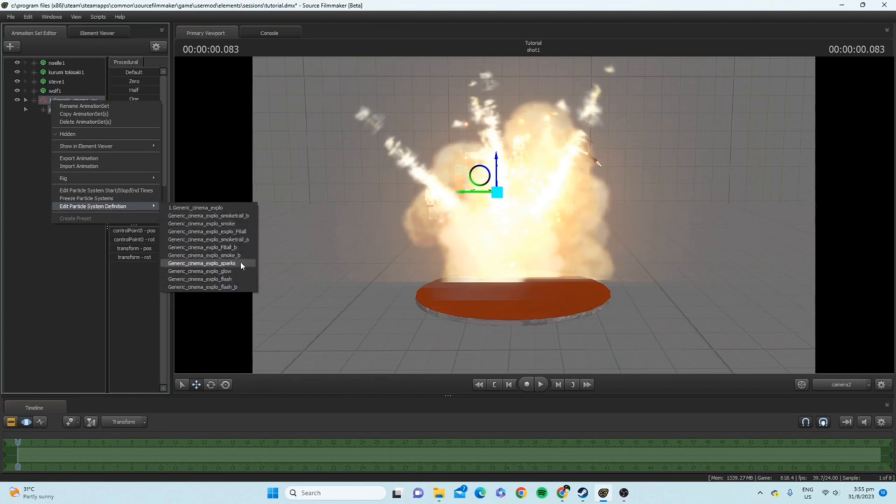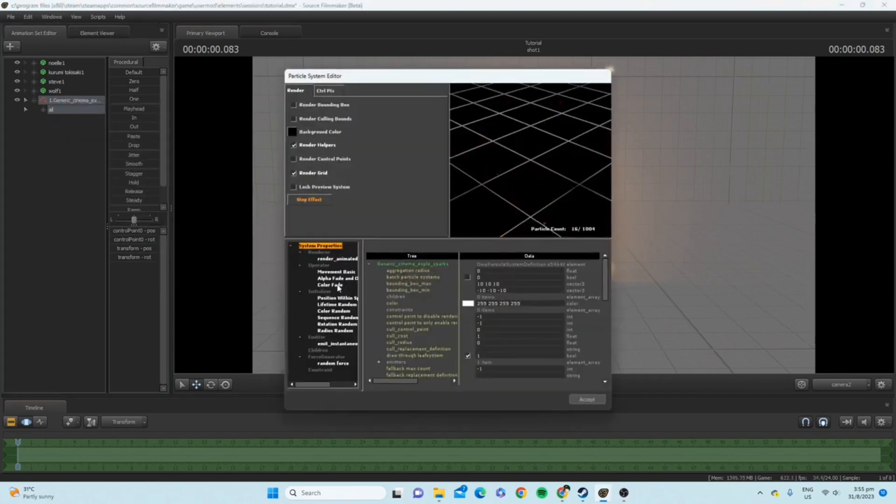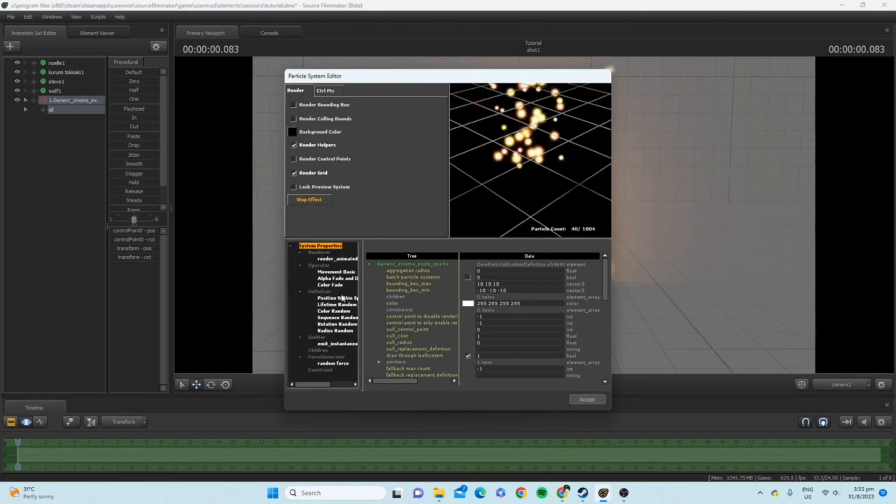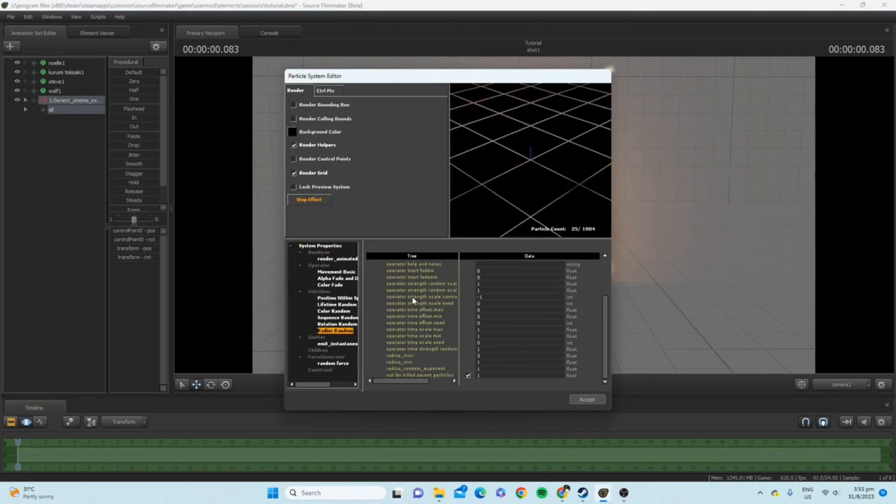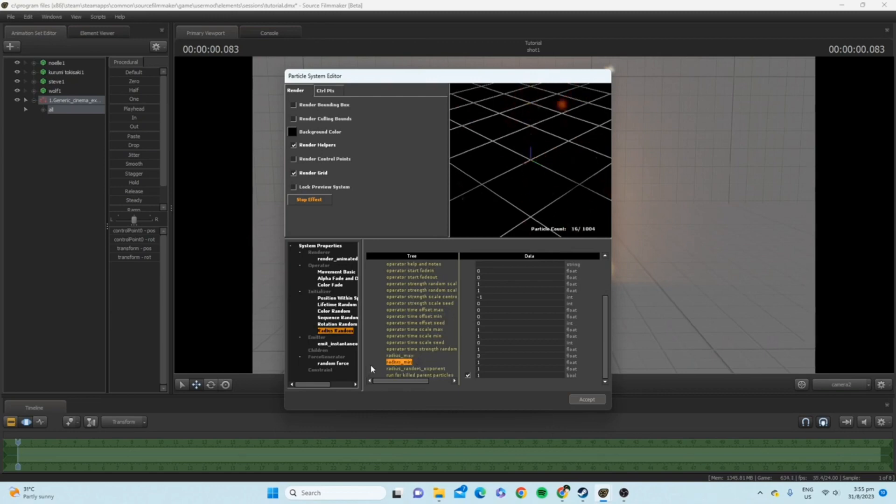So, let's just say I want to just edit one small part of the particle, the sparks. What you want to do is go to radius random right here at initializer. Go to radius random, press it.